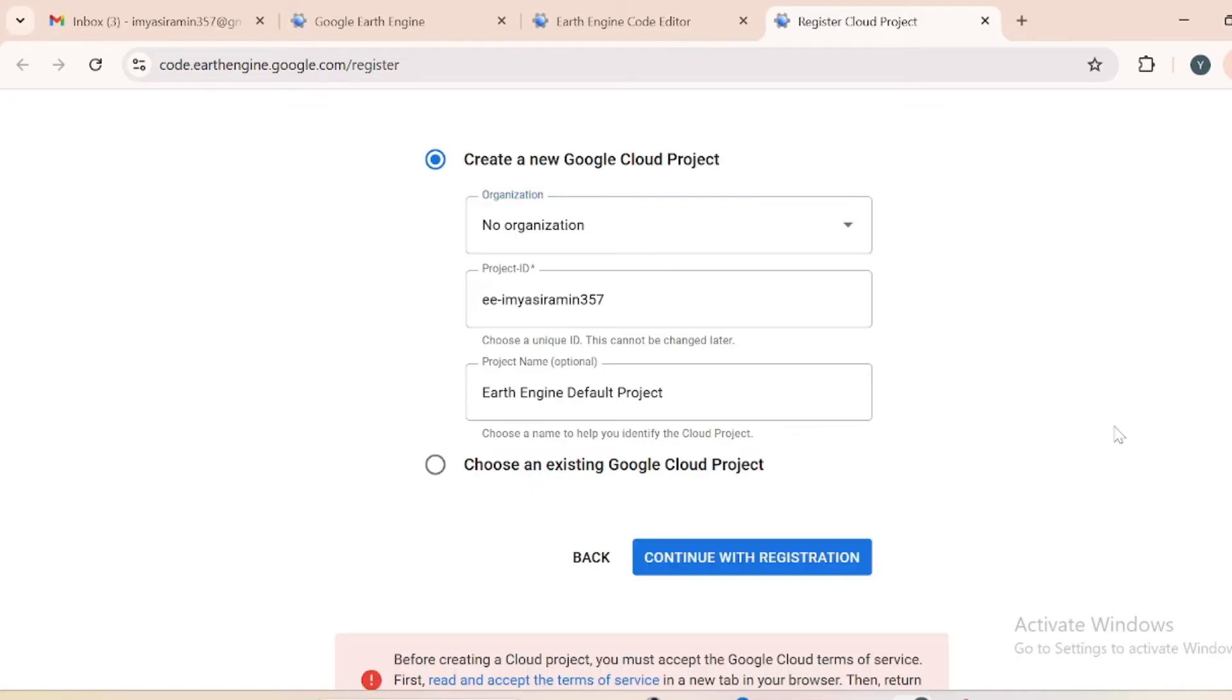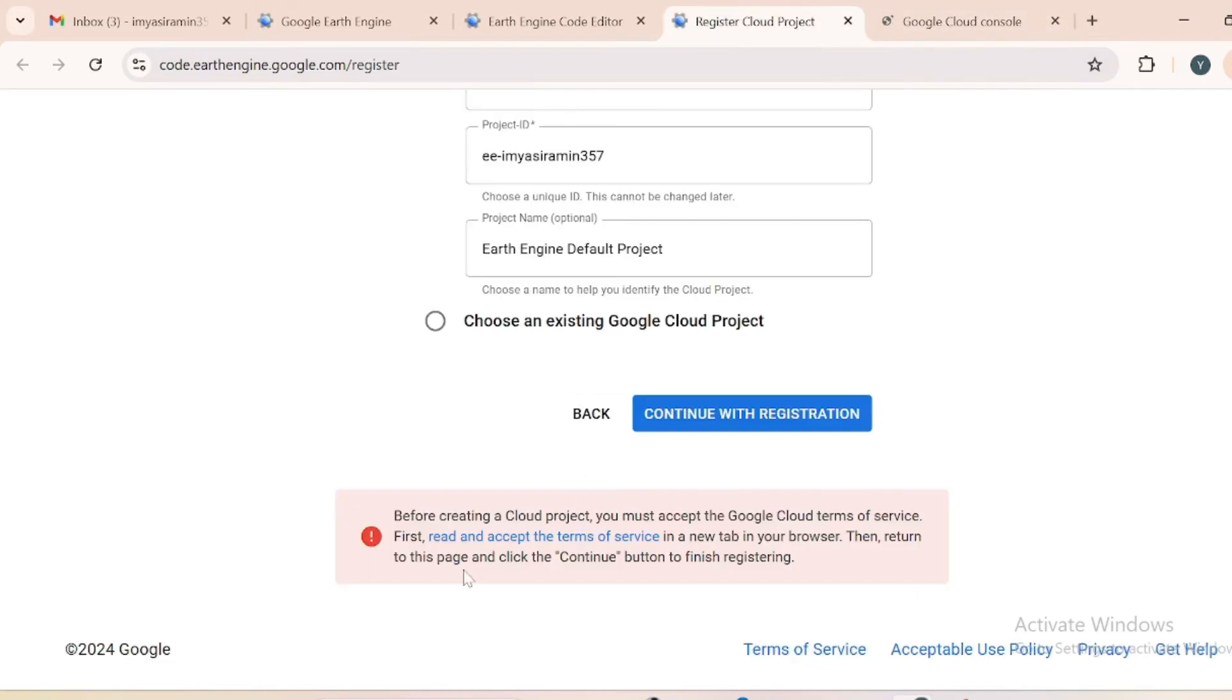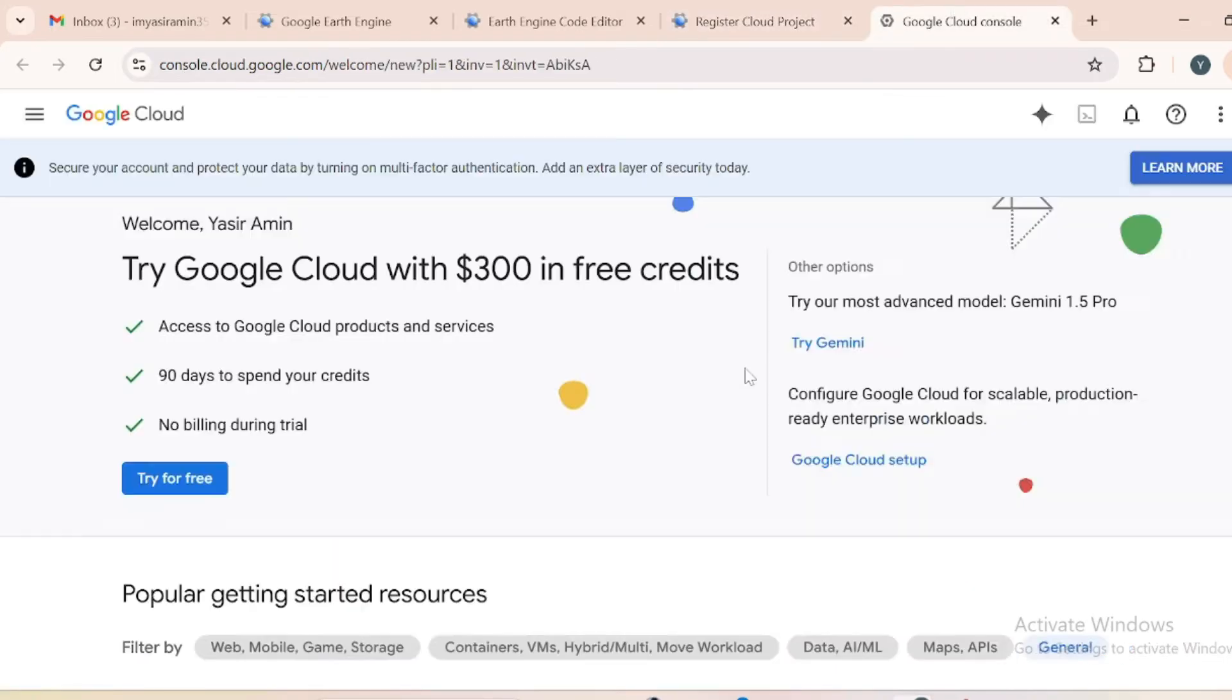You will receive a pop-up just like this. You have to read and accept some terms and services. Just hit this link and you will be directed toward another page, that is Google Cloud Console.